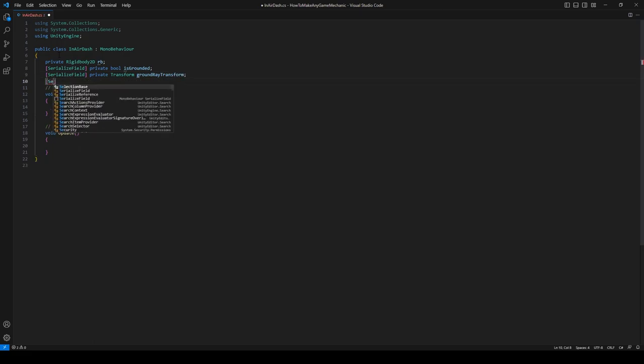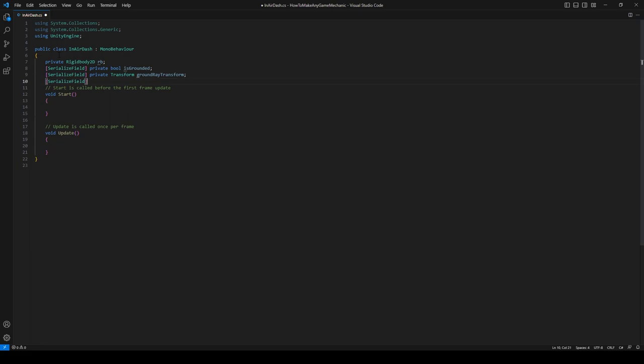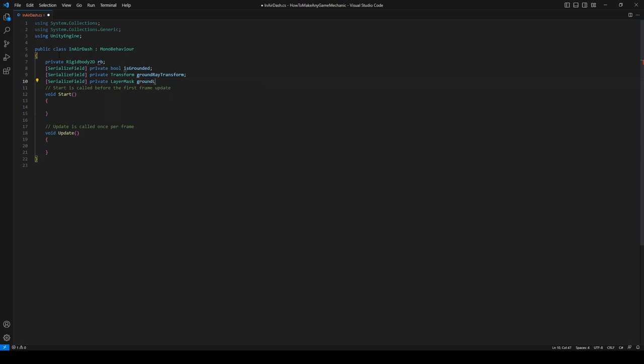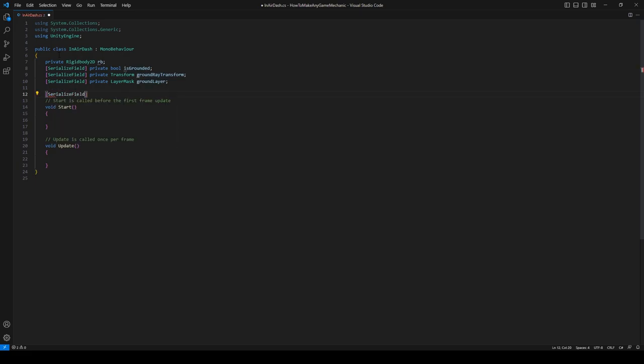Another serialized field, a private LayerMask groundLayer which will be setting in the inspector.